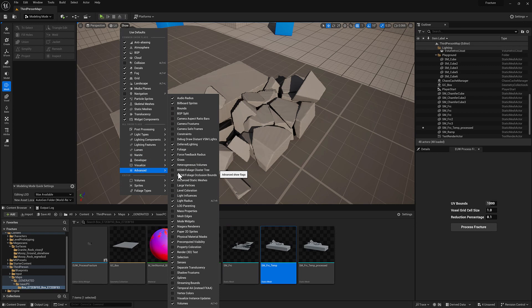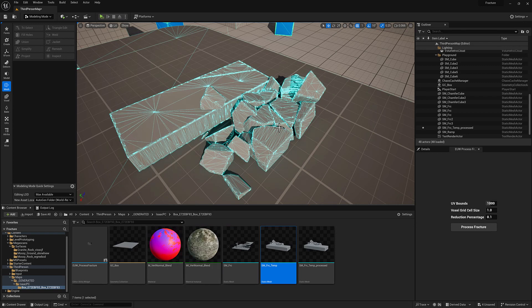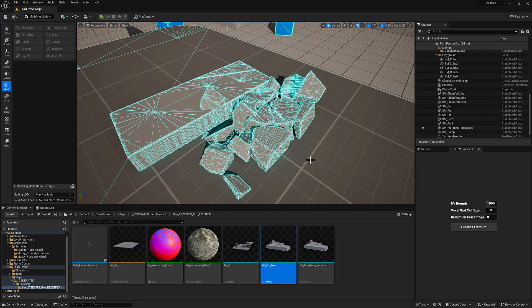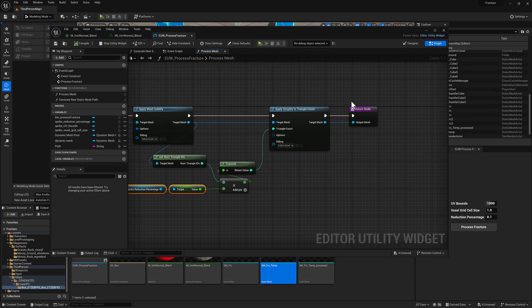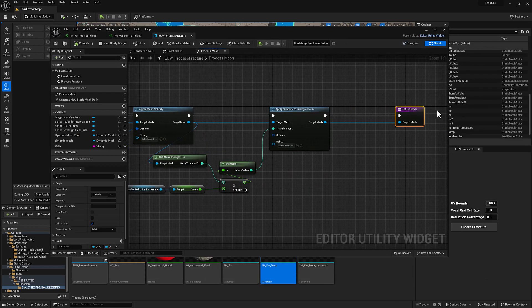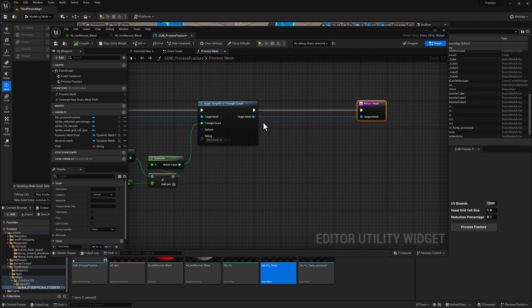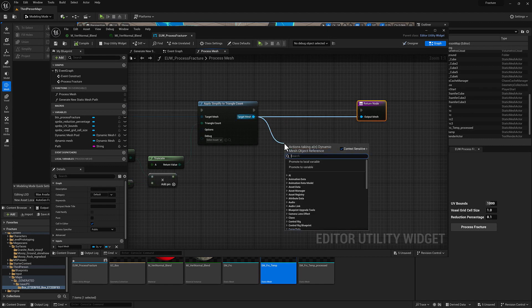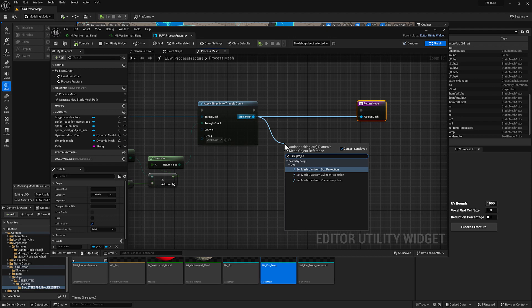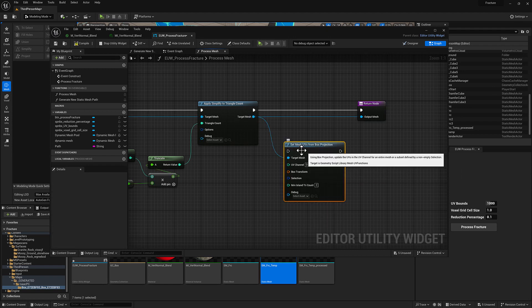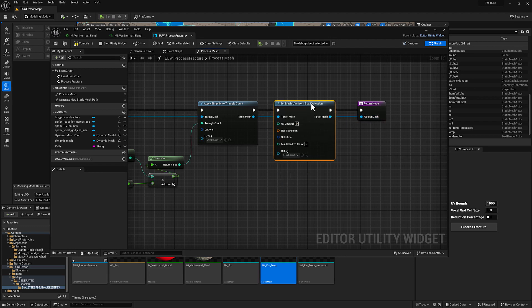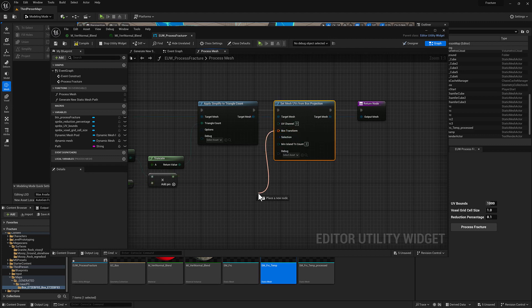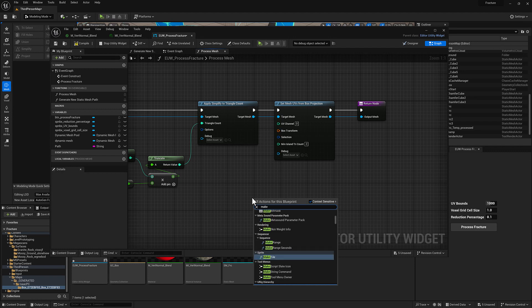Run it again. So it doesn't look any different, which is a good sign. But you can see now it's significantly reduced. So that might be too much. Point one is a pretty aggressive reduction. But anyway, you get the idea. The next thing we want to do here is a UV bake. And we're going to do this using projection. So we're going to do a set mesh UVs from box projection. And we're going to get this box transform, which we can pull off. Actually, we'll just go ahead and right-click and make a transform.